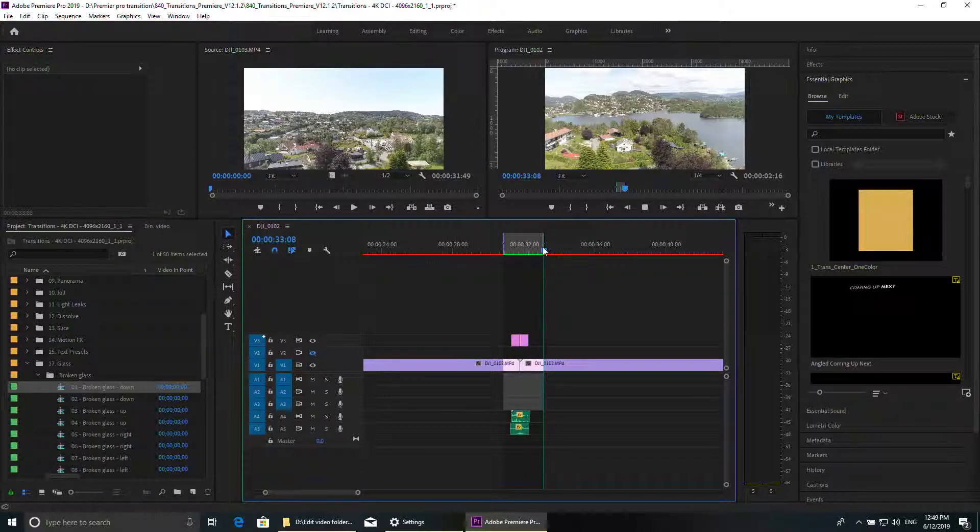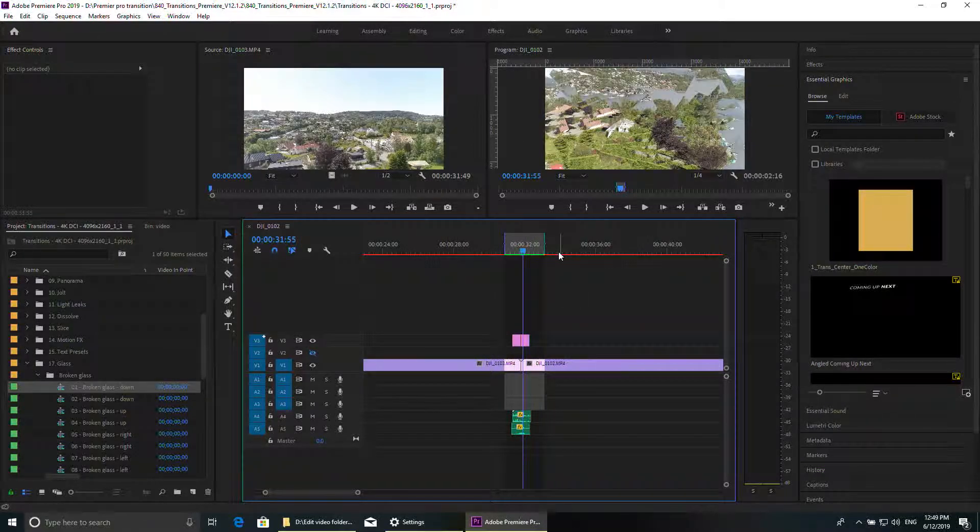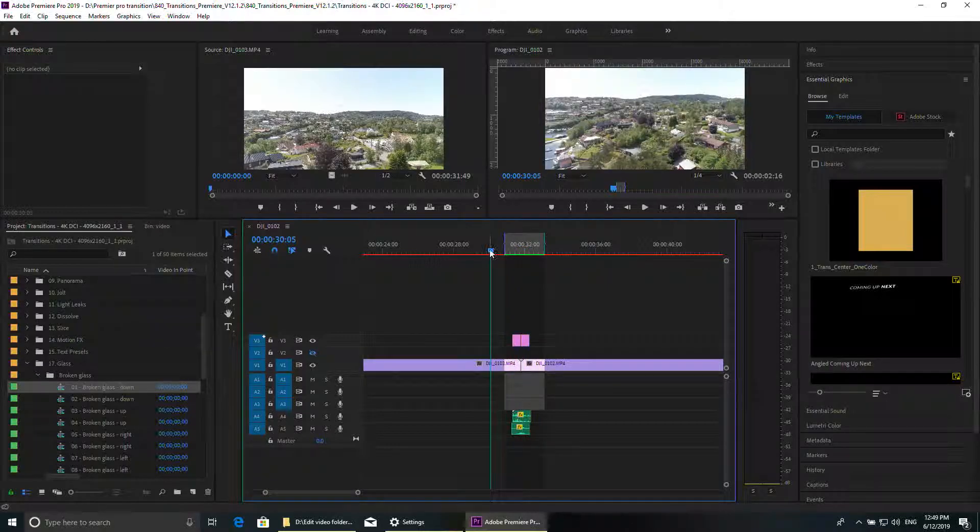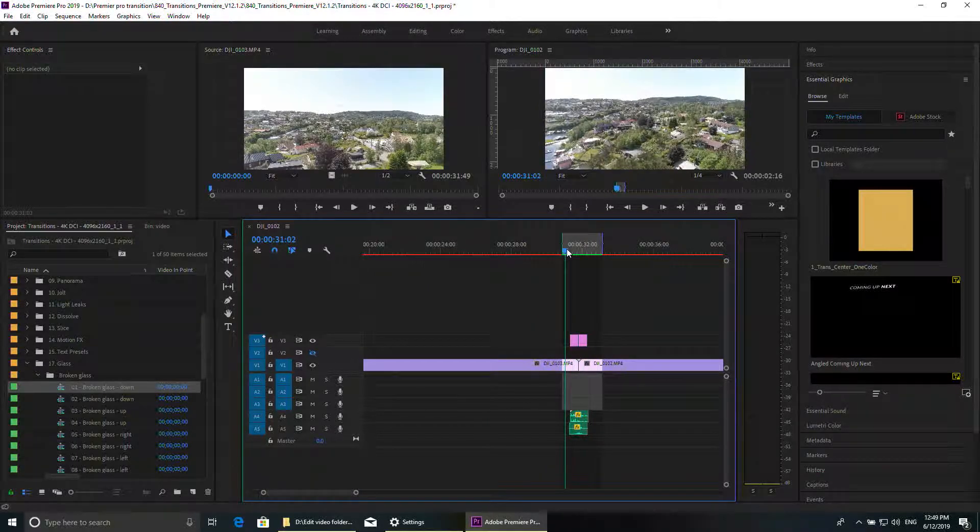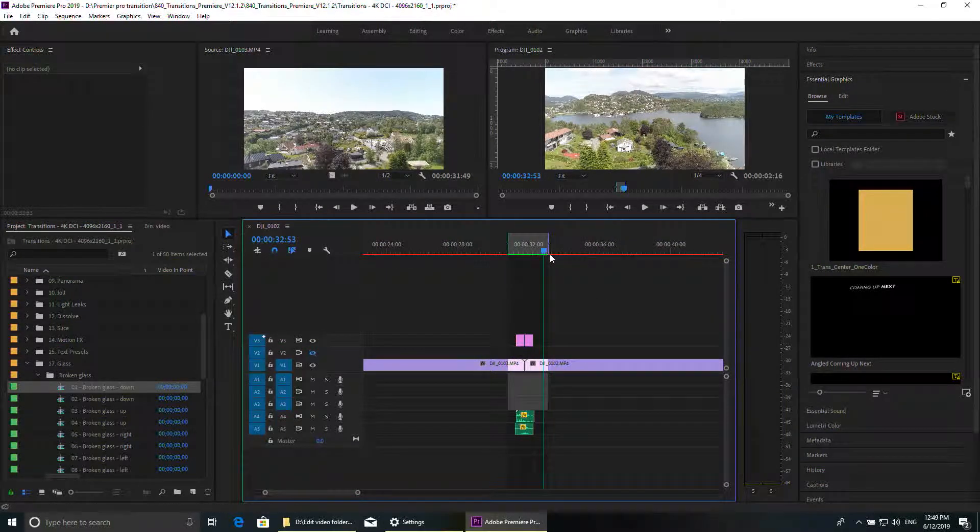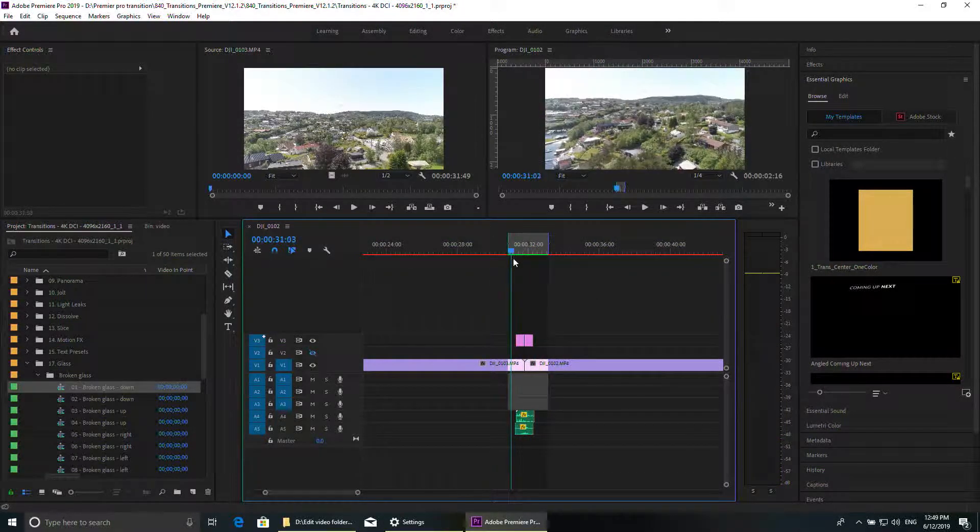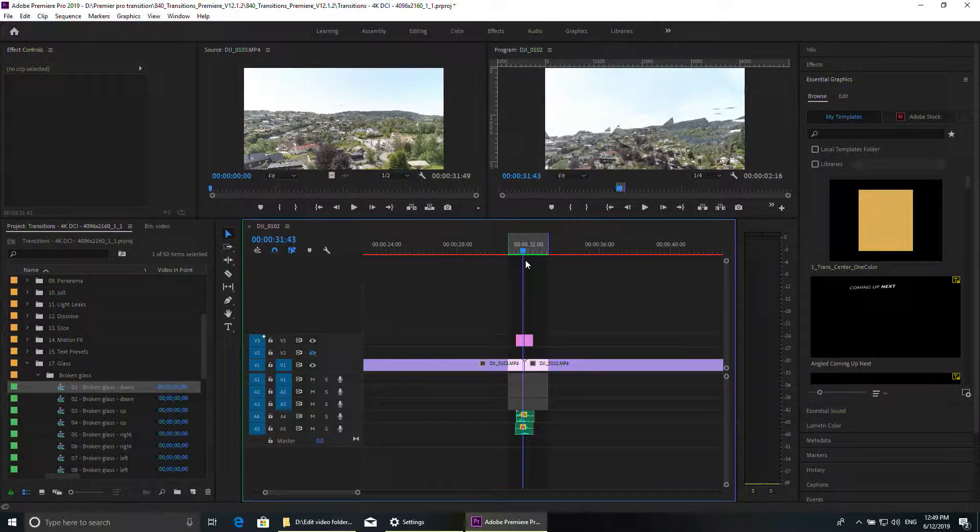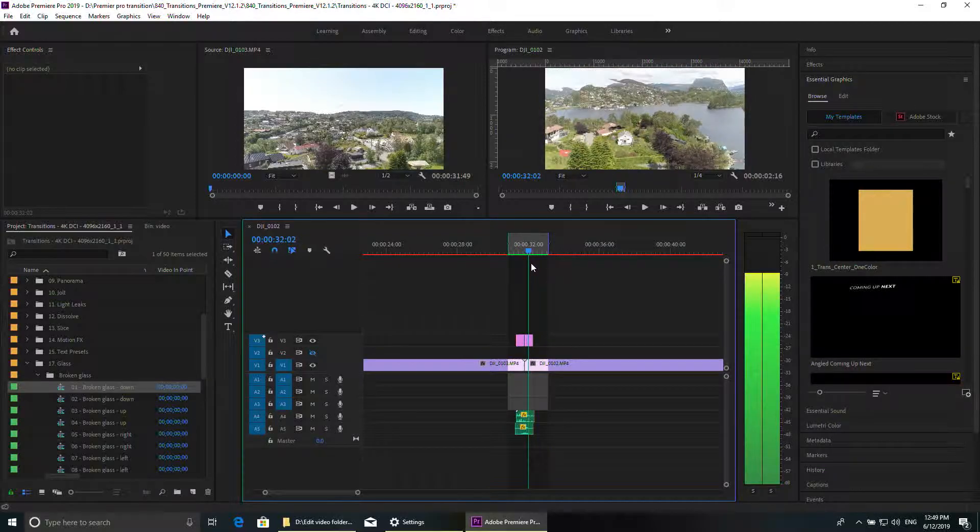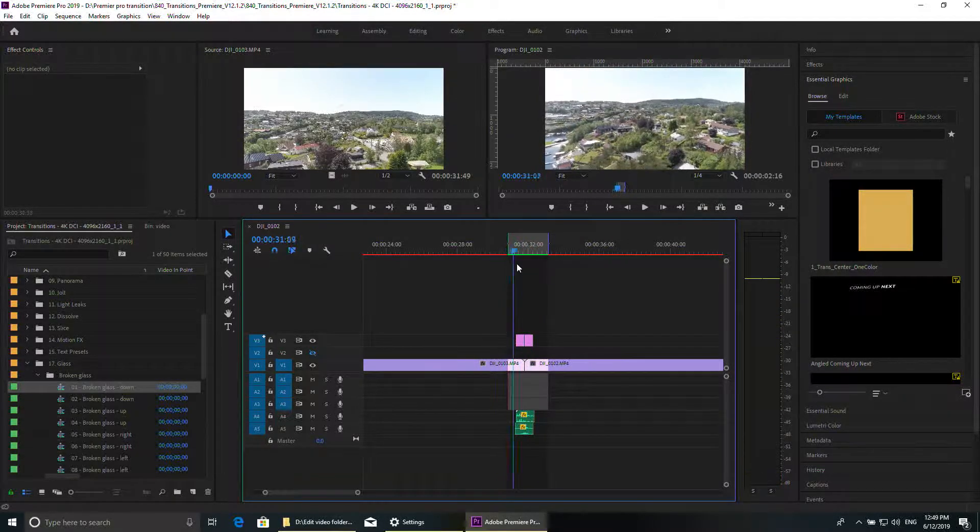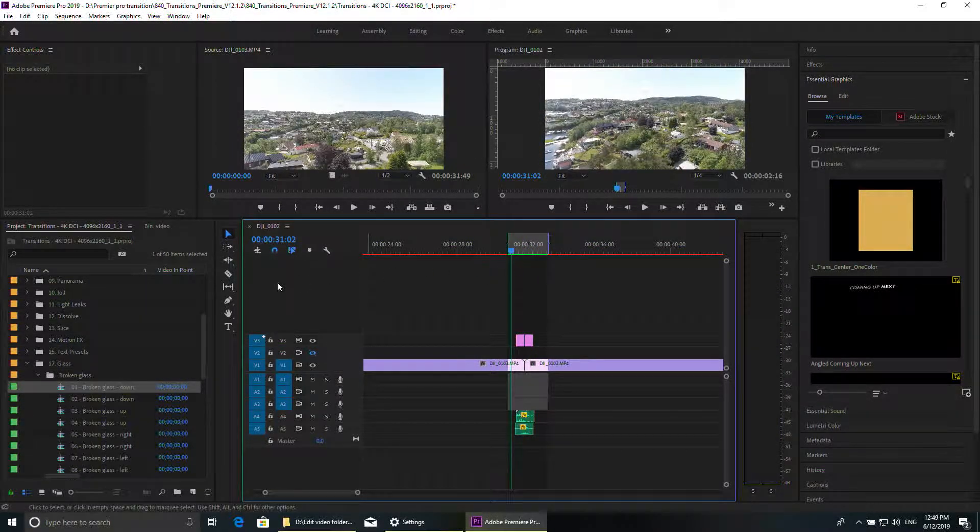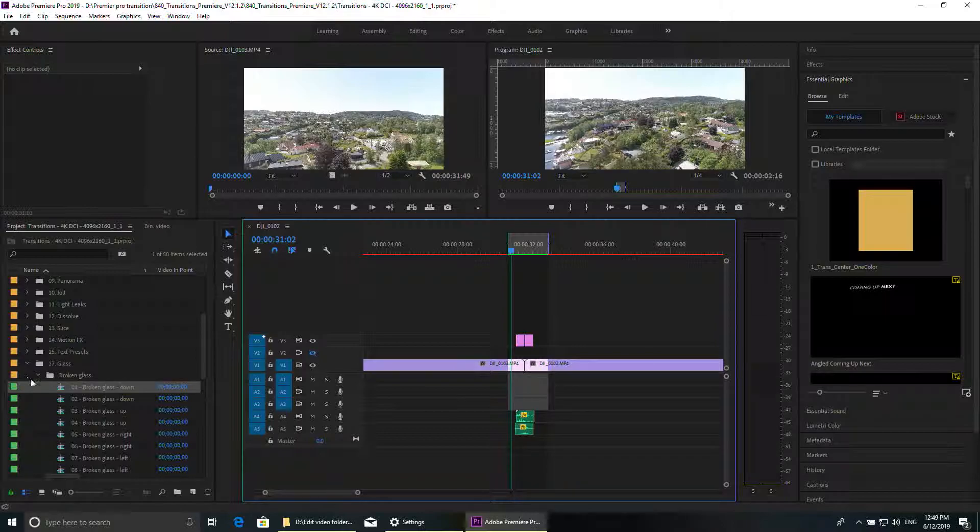But if I mark this and mark that, enter, then I render only this area. And now you're going to see it's going to be green and then you're going to see the effect better. You're going to see the glass coming broken and build again.